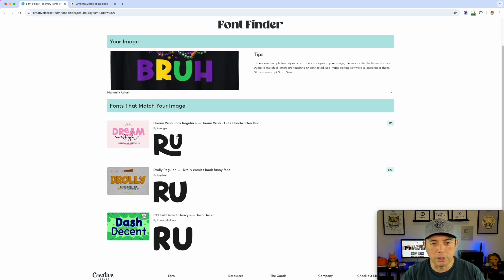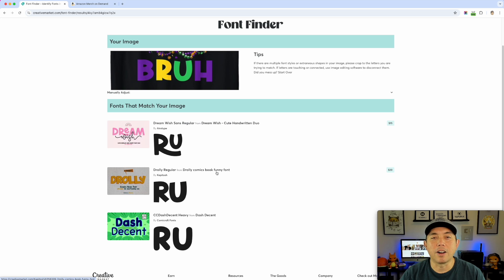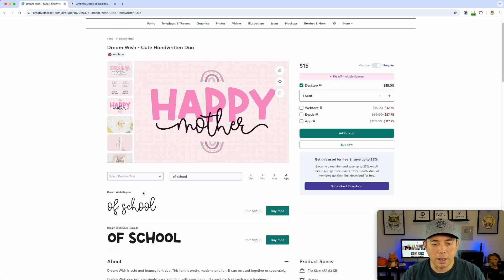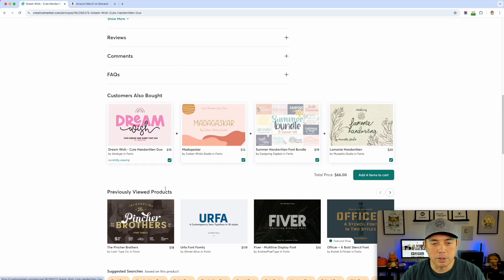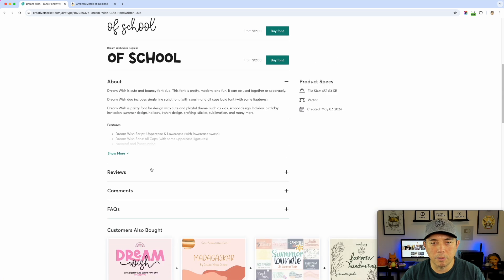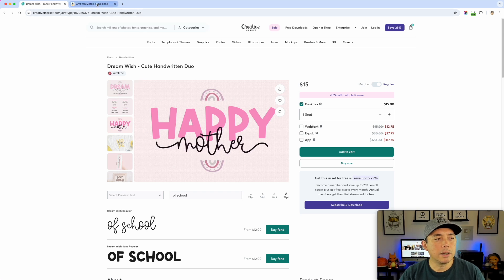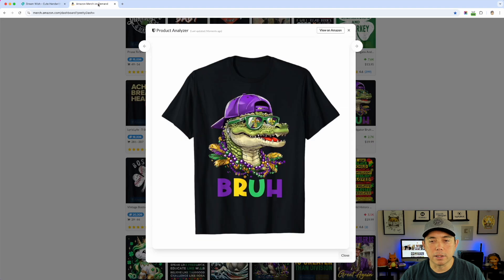I'm going to hit 'Match It' and it has some good results. 'Drawly' didn't really match, but this 'Dream' one looks pretty good — it's not an exact match, and it's only finding fonts that are on Creative Market. You can come in and buy it from Creative Market and look at it. One nice thing is sometimes customers bought similar ones that you can also look at. You can always come back and try again.